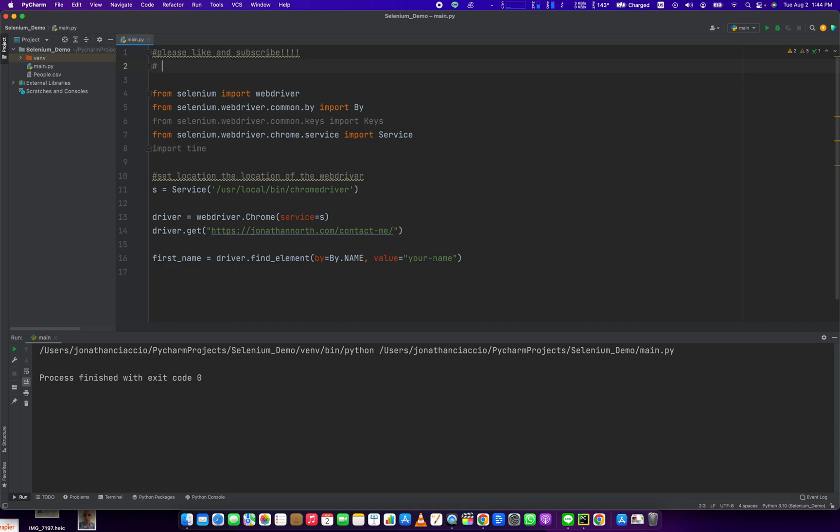Jonathan here with Automate with Jonathan. In this video, I'm going to show you how to simulate the Enter key using Python in Selenium.